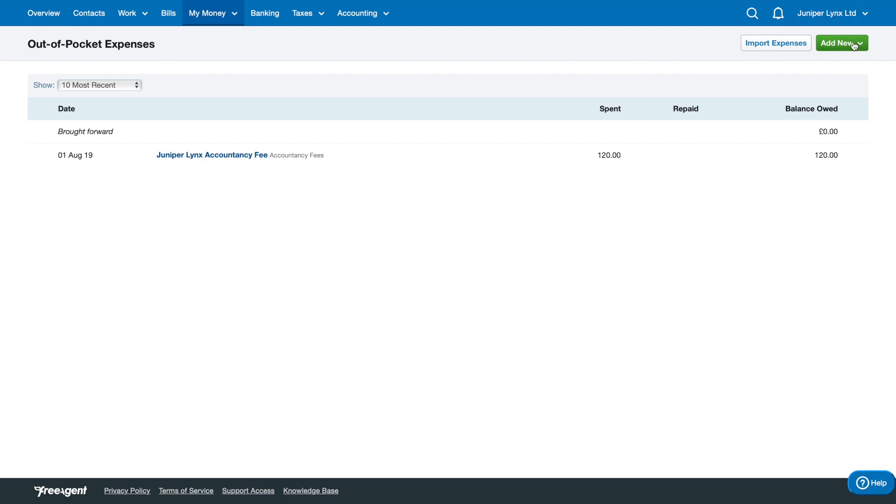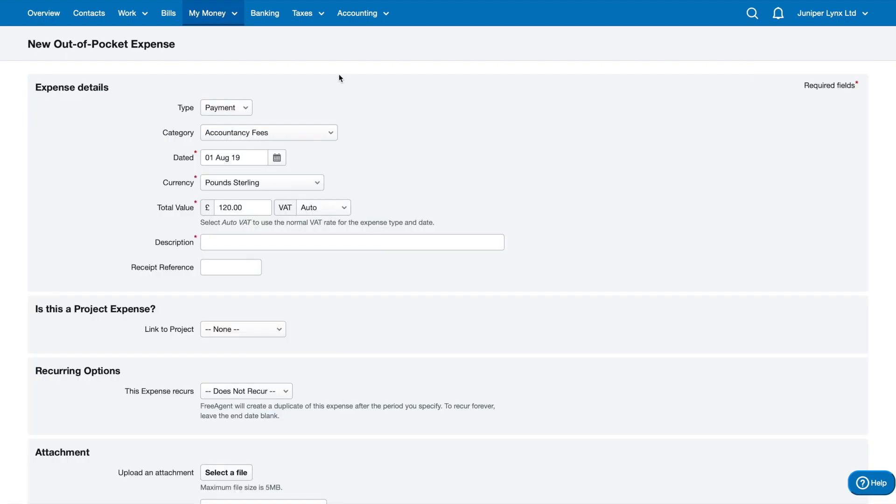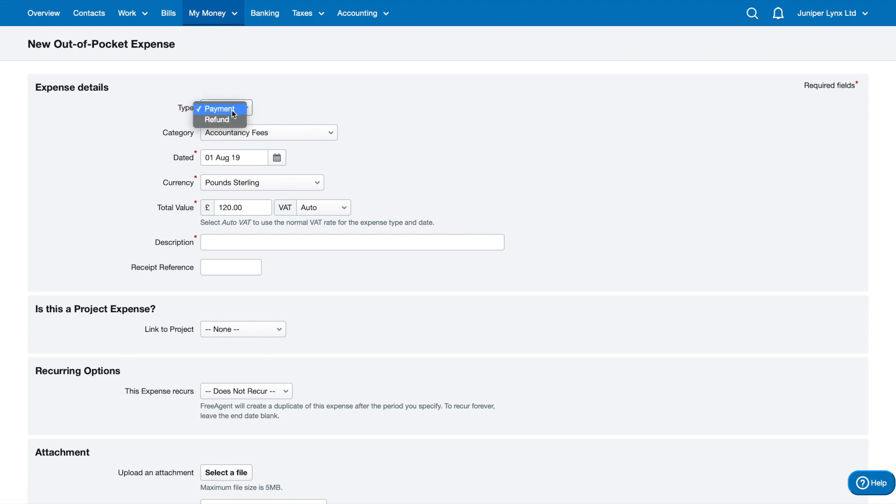You have an Add New button up here, and you've got an expense and a mileage claim. If you click on expense, you've got some expense details here. It's essentially the type of payment that it is, or refund for example. If you returned something, you have the option to refund it on here as well.